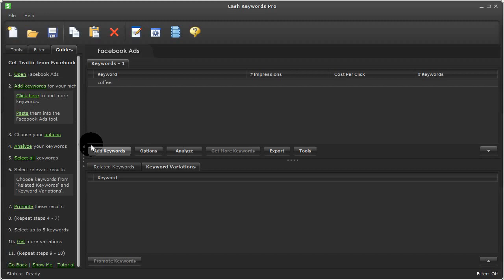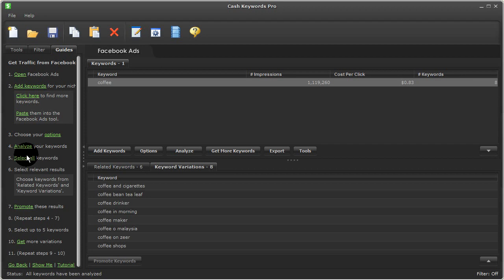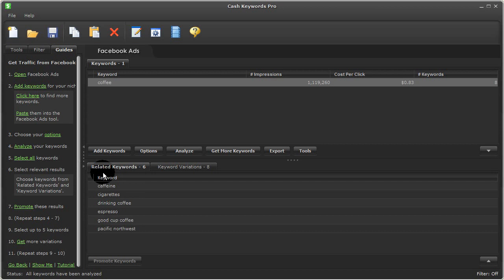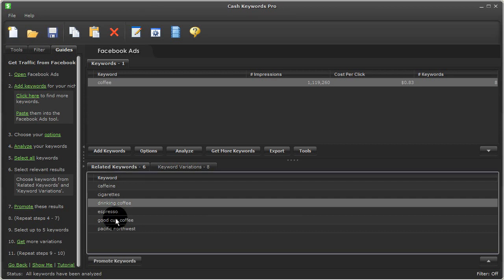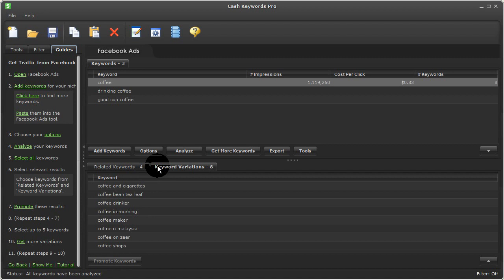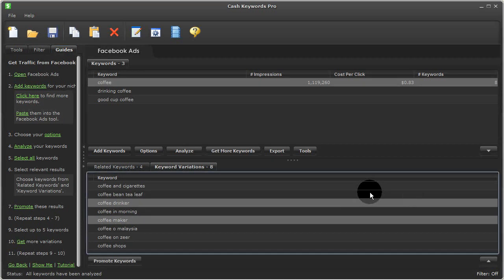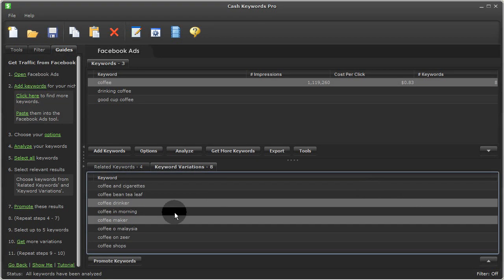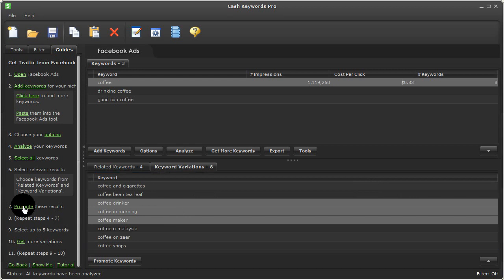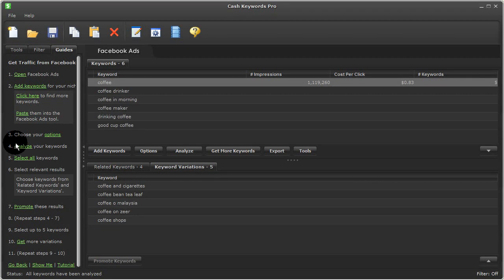And the next step will be to analyze these keywords, which is one in this case. I'll click here, even though we already have the coffee term selected up here. And I'll select the relevant results down below. So here, drinking coffee, I'll choose good cup of coffee. I'll promote these terms. And here, I'll choose coffee drinker, coffee maker, and coffee in the morning.